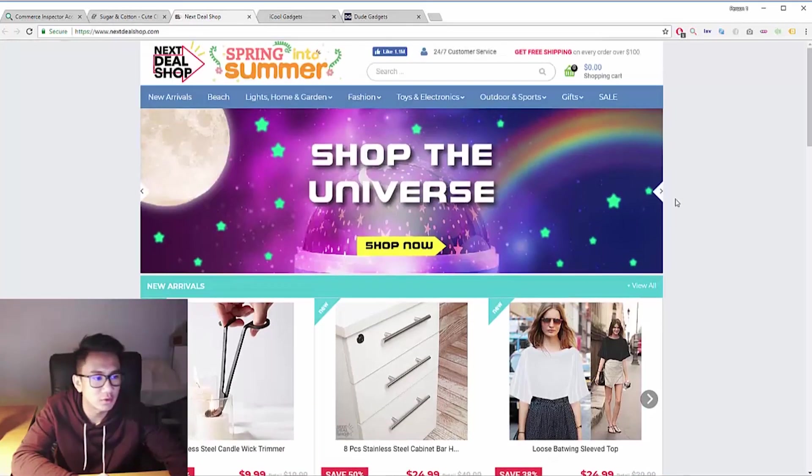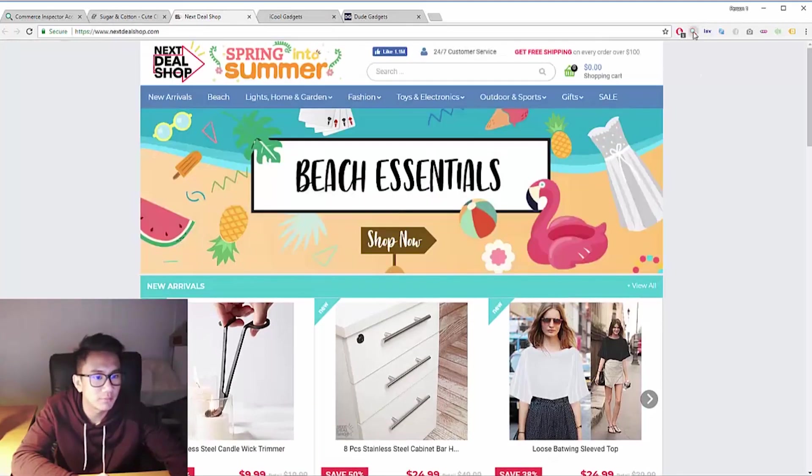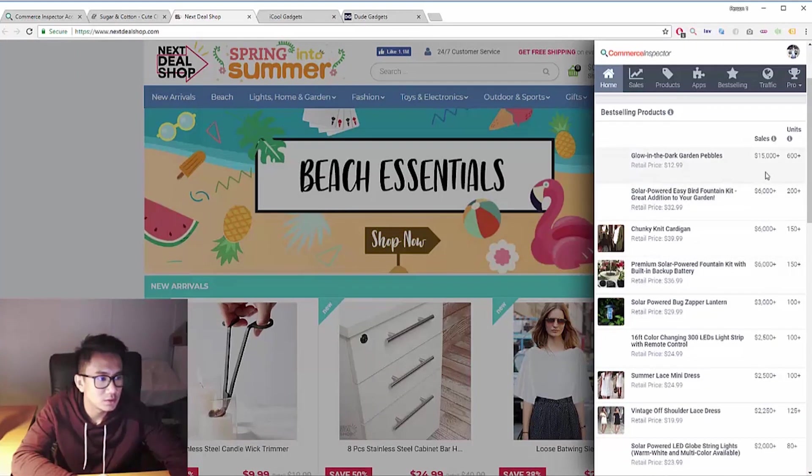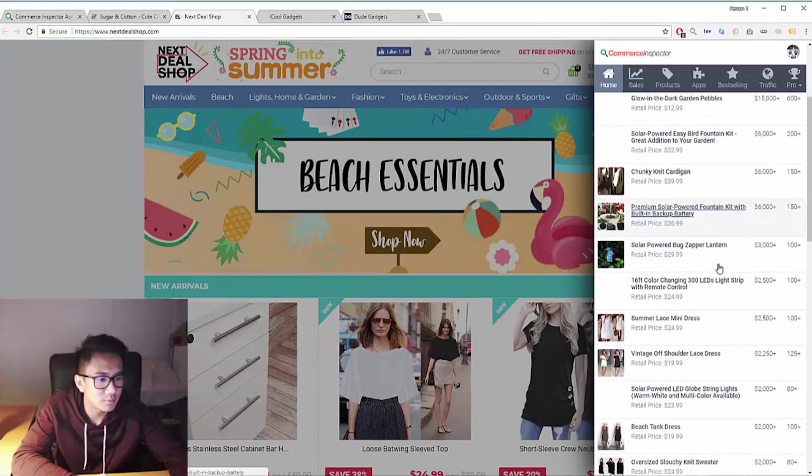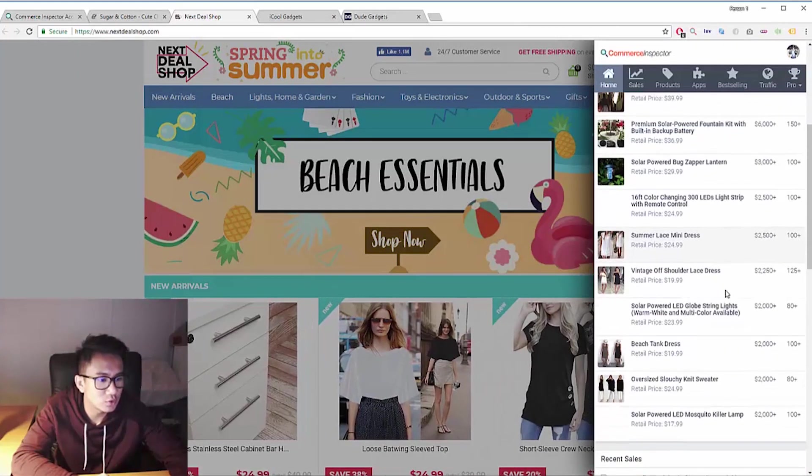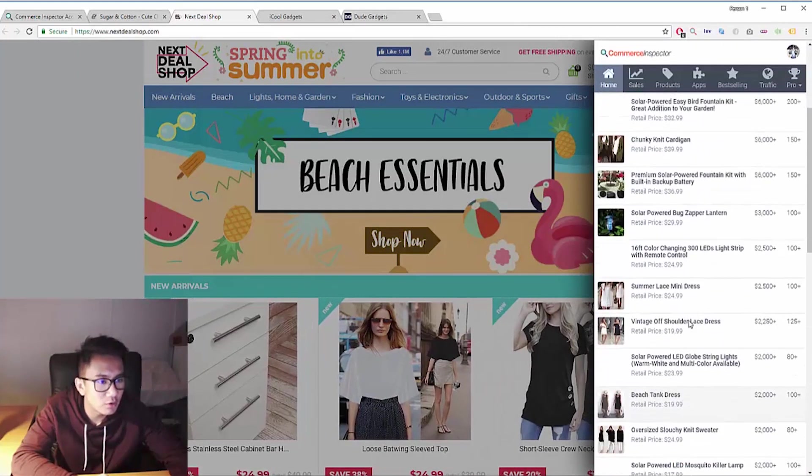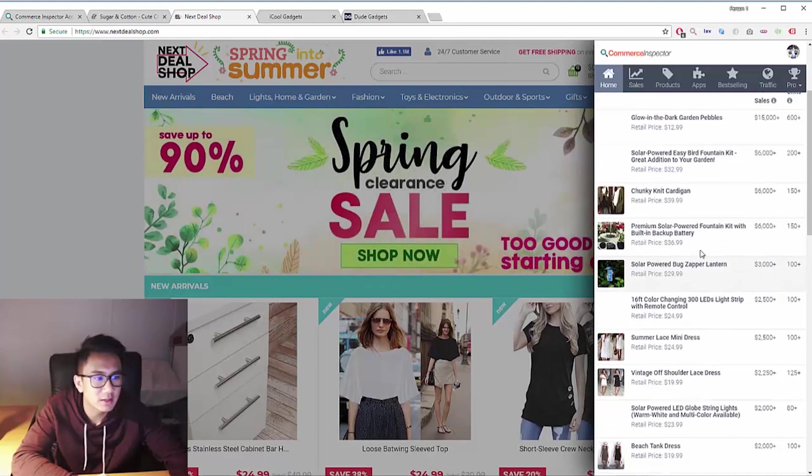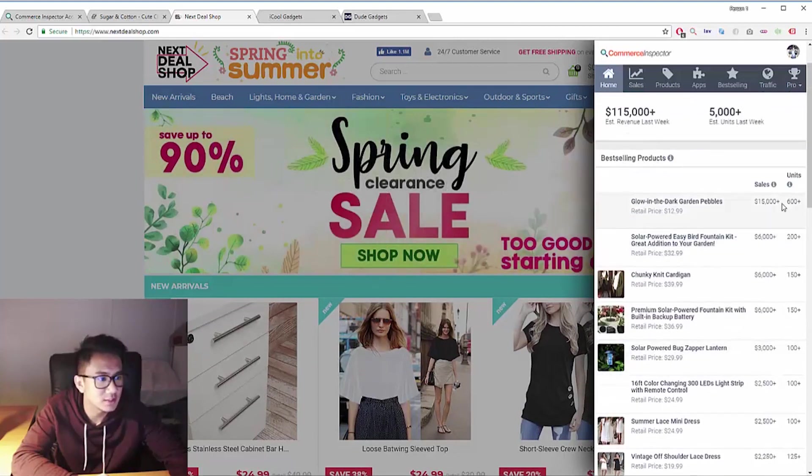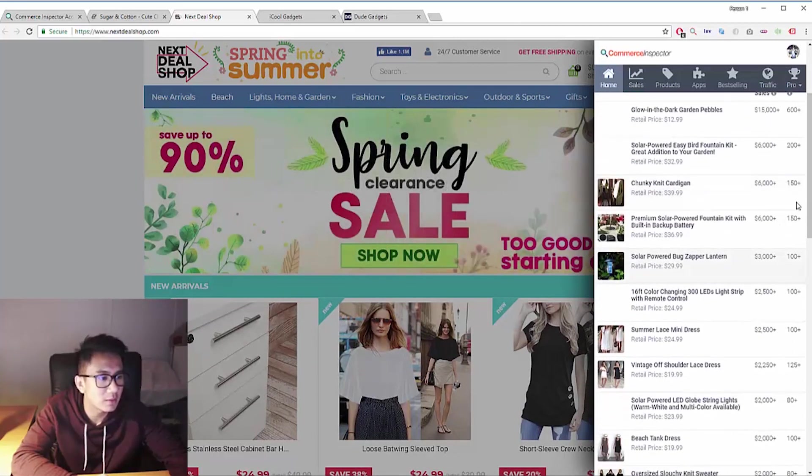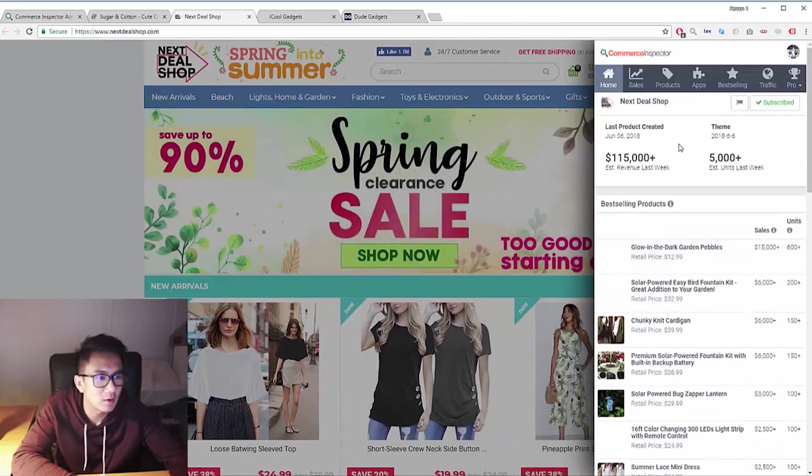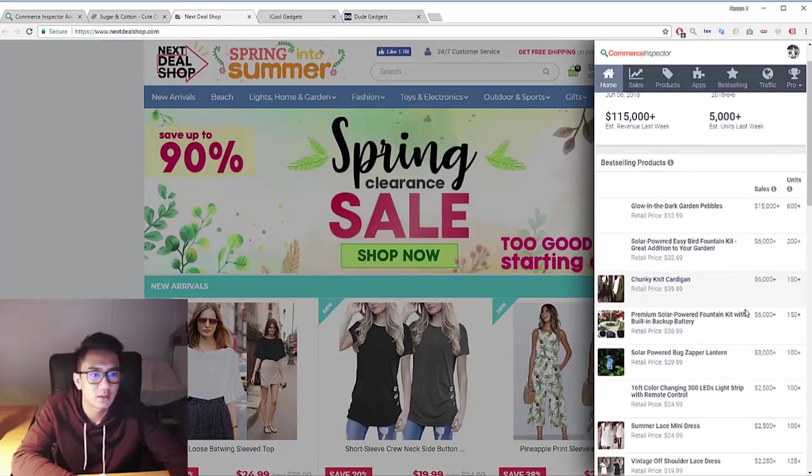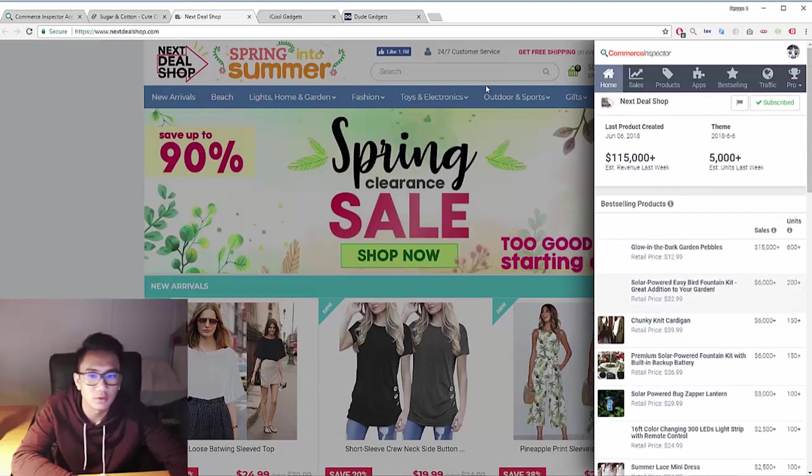Alright, onto the next store. So this is a much smaller store, they're selling a lot of backyard stuff and as you can see, they get pretty decent sales and they're also doing $100 plus thousand per week, which is really good.